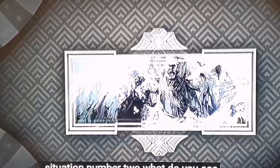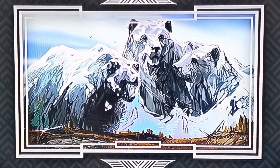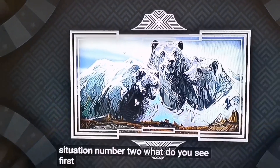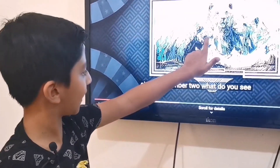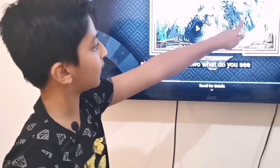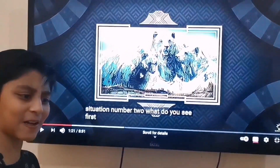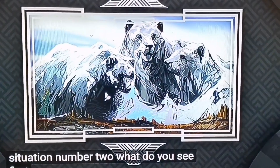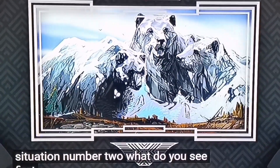Number two: What do you see first? I think I see three bears — see the eyes, the ears, the nose? There's another bear here and another bear here. What do you think, Oreo? An ice bear? I think it says a polar bear, right guys? Well, let's see what this is.